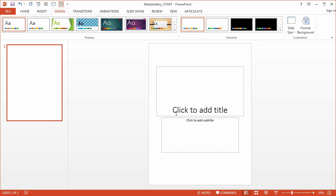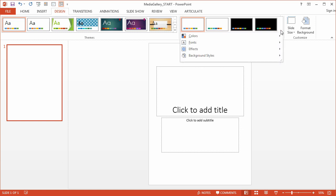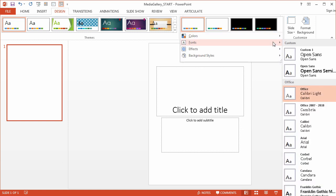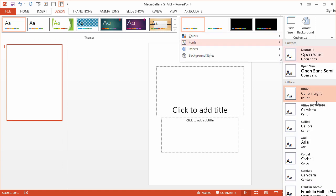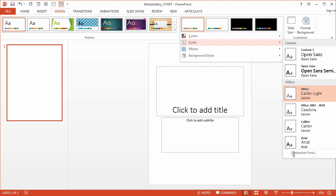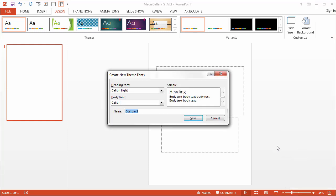Now if I want to create a font theme for this, come back in here to Design, Fonts, and Customize Fonts. And that's what I want to do here. I'm actually going to make my own.